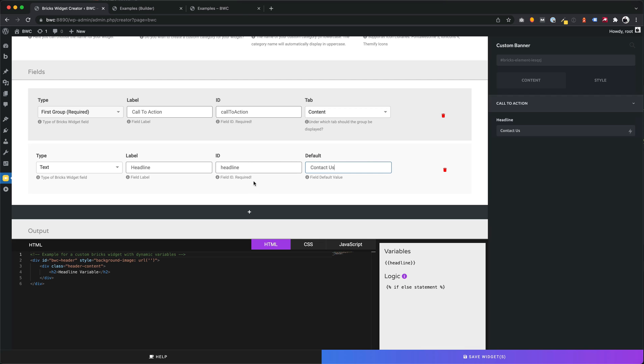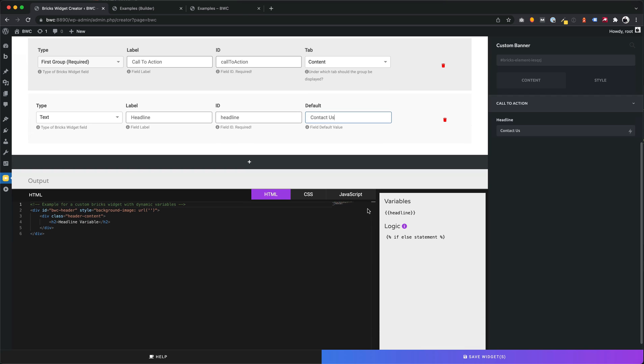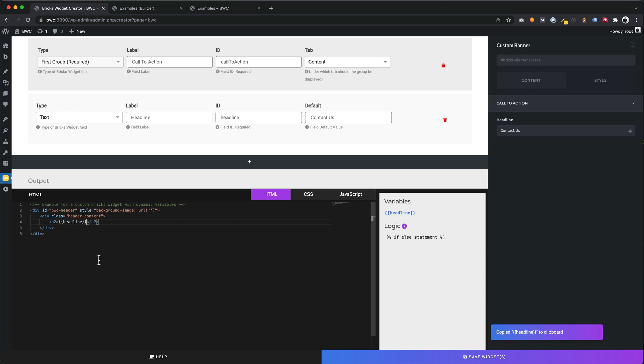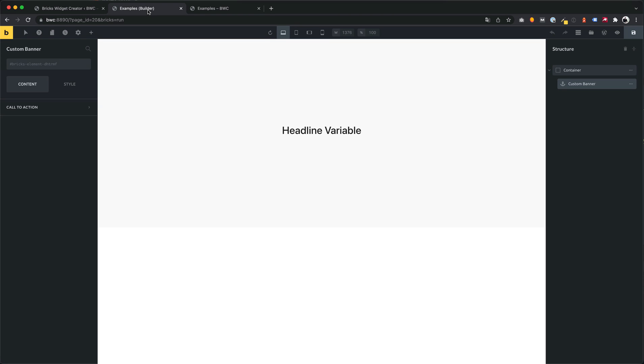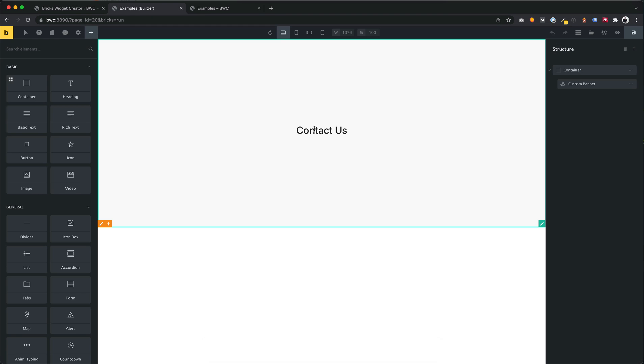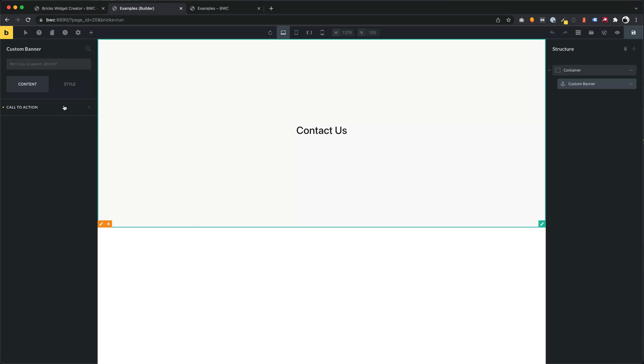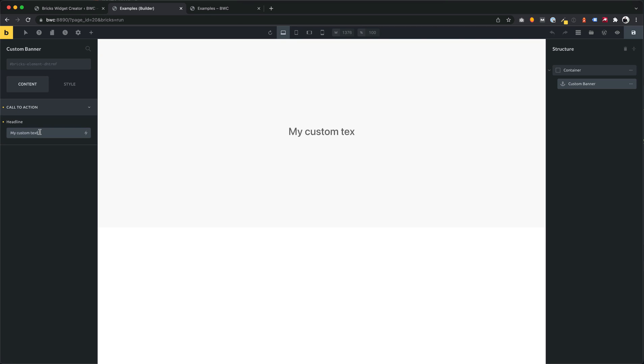For each field we get a variable. You see it on the right side. We can use these variables. From now the headline is dynamic. Let's try it. You see we have a new field headline and we can change this value.